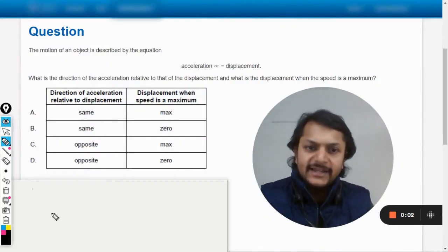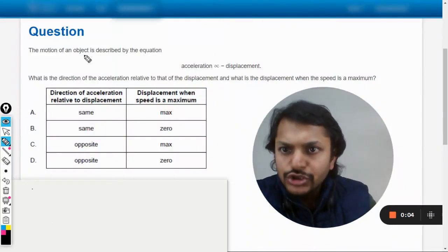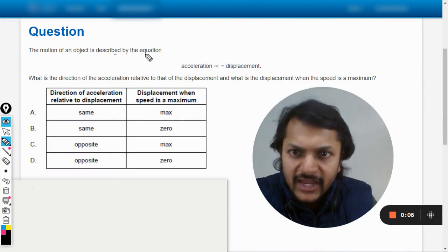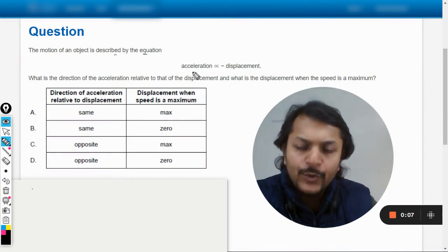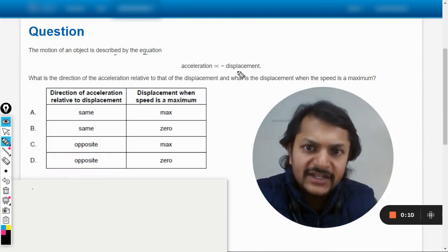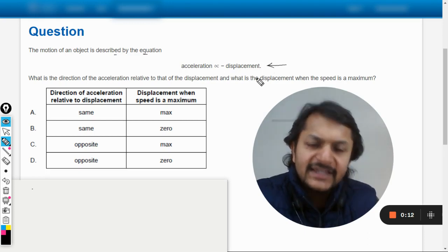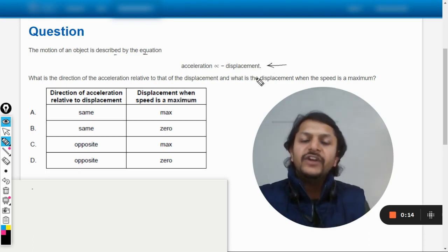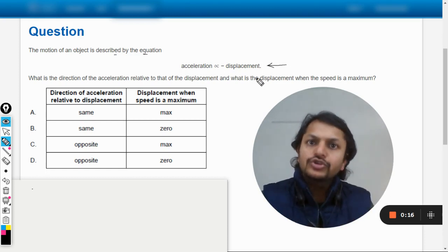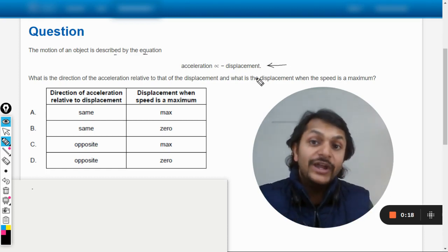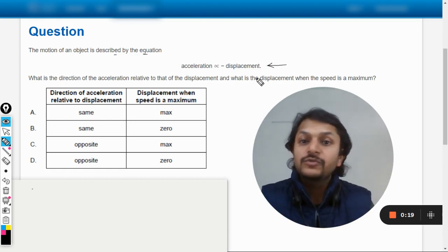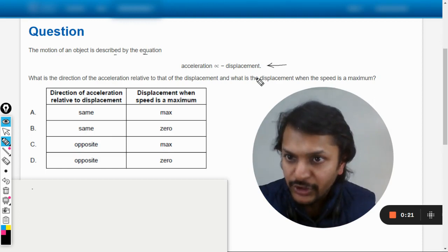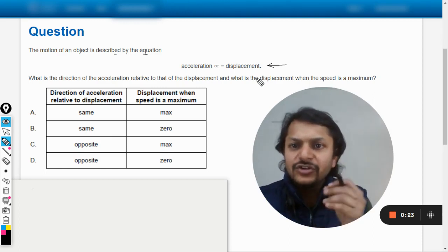Okay dear students, let us read this question. The motion of an object is described by the equation: acceleration is directly proportional to the negative of displacement. Now this is the fundamental equation, the fundamental condition for a motion to be simple harmonic. So indirectly, the question wants to say that the body is undergoing simple harmonic motion.